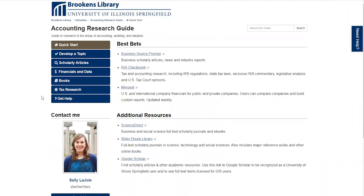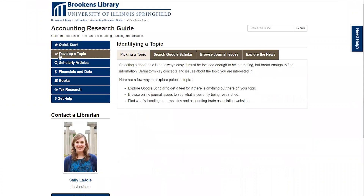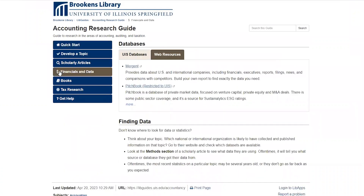Once you navigate to the research guide, you'll see many resources. Initially, the guide shows suggested databases. These databases have been selected by a librarian who specializes in the research guide subject and will be some of your best choices for subject-specific research. The resources on the left will help you with the research process and will also provide you with additional information for your subject.